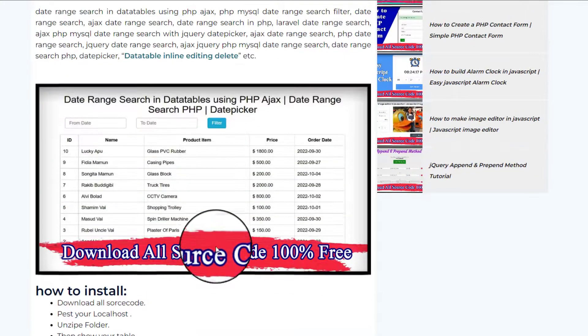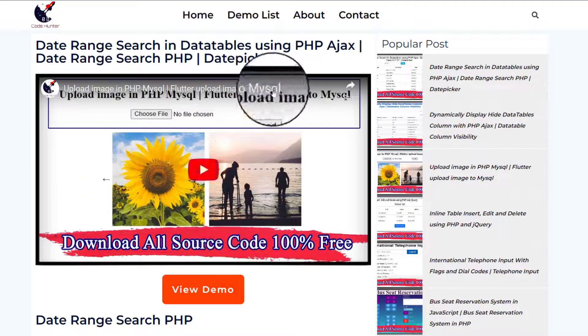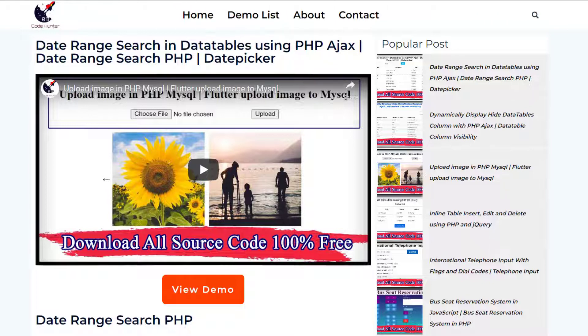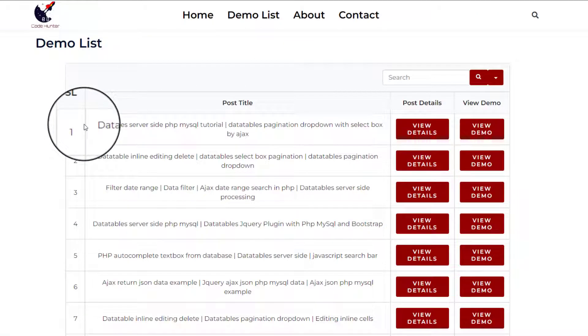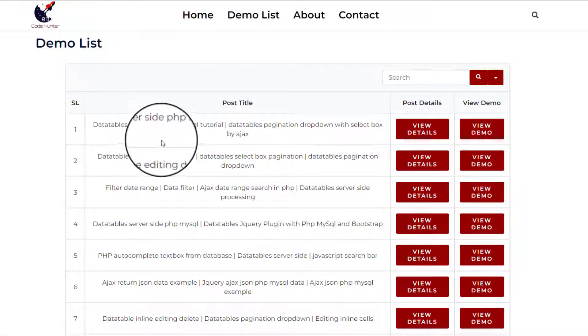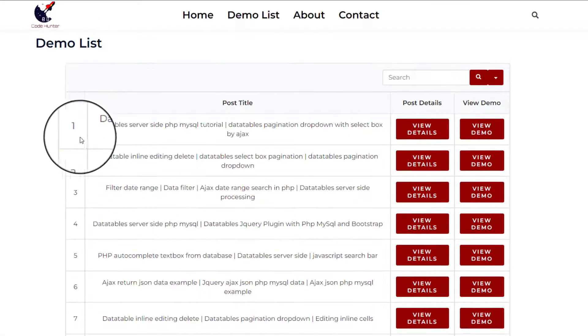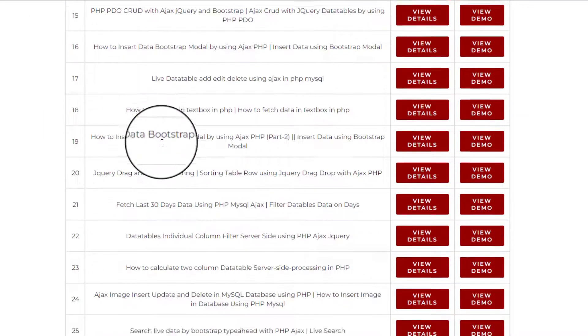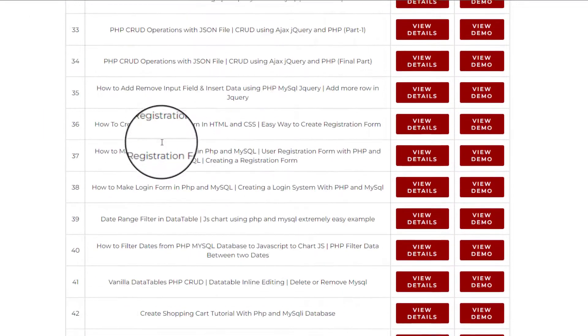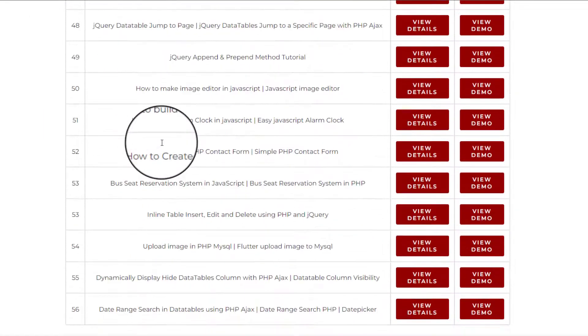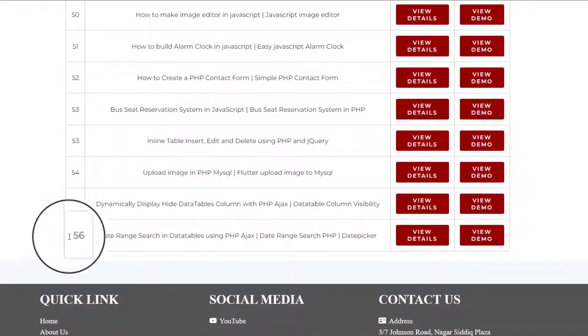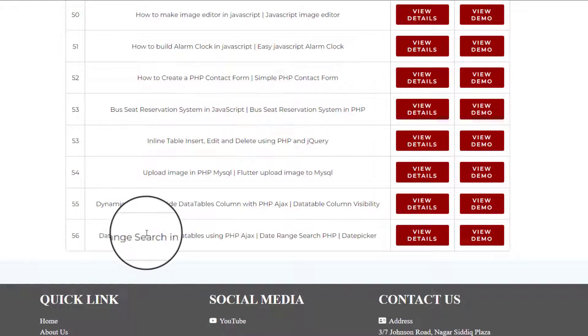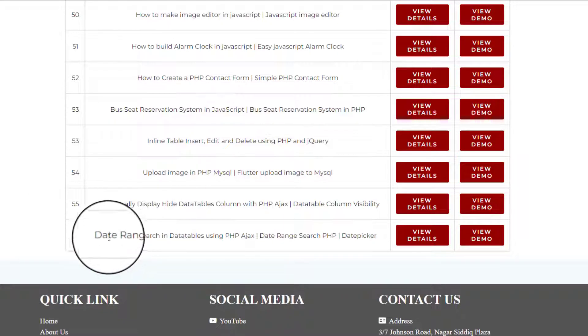Then scroll up, then you see that demo list. If you click on the demo list, then see there are big demo list in here, like from one to scroll down, scroll down, 50 plus, yes 56, about 56 guys. That's very interesting things.